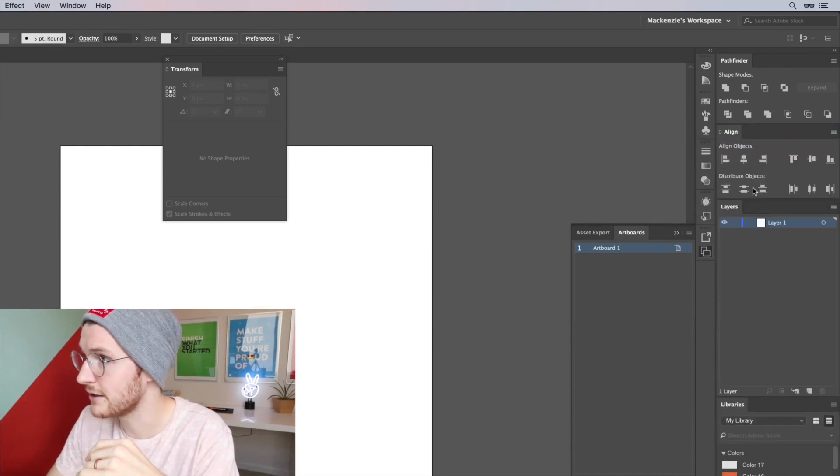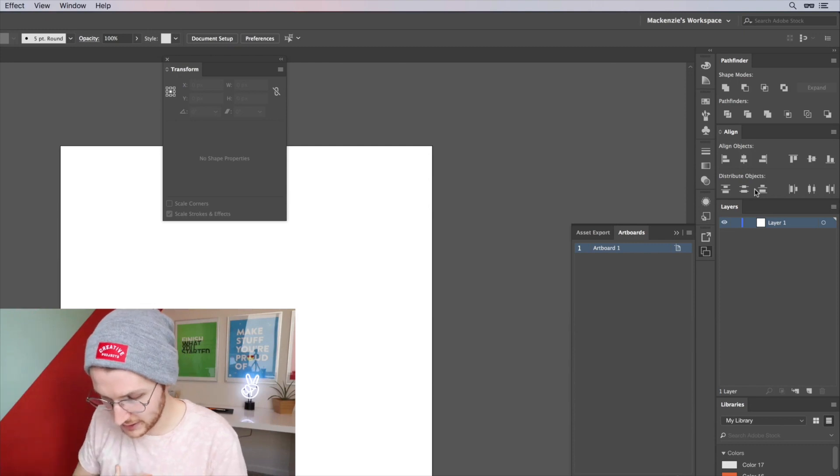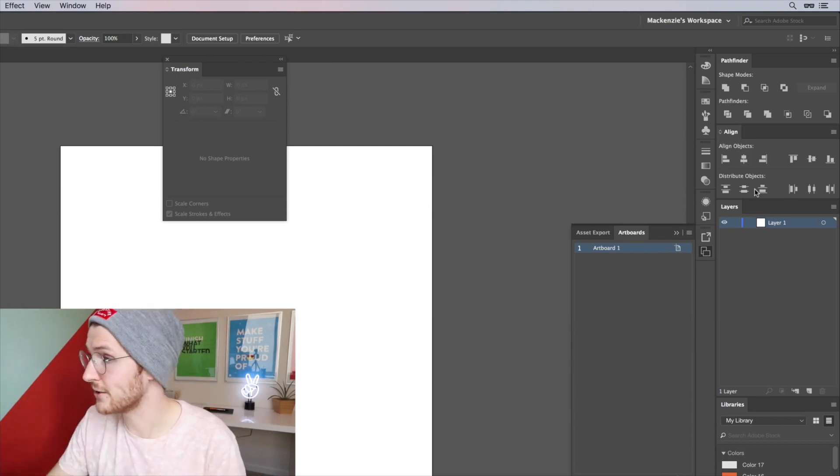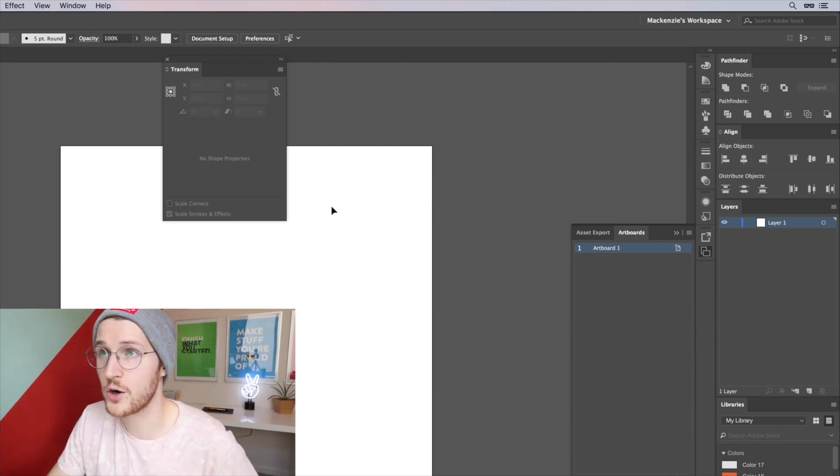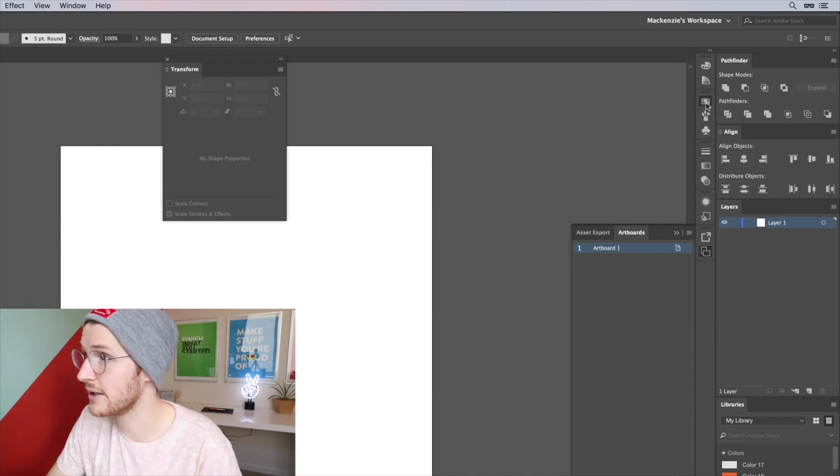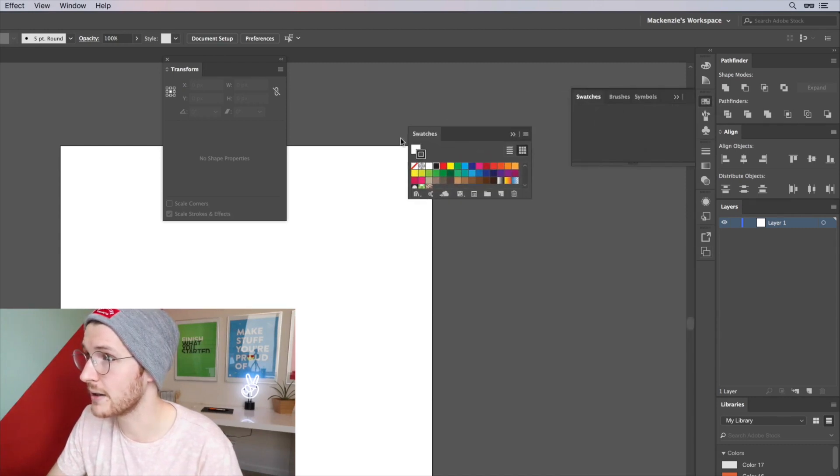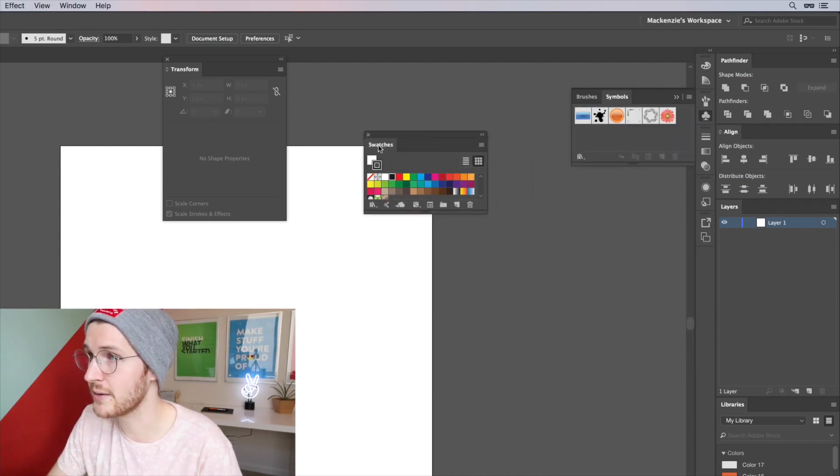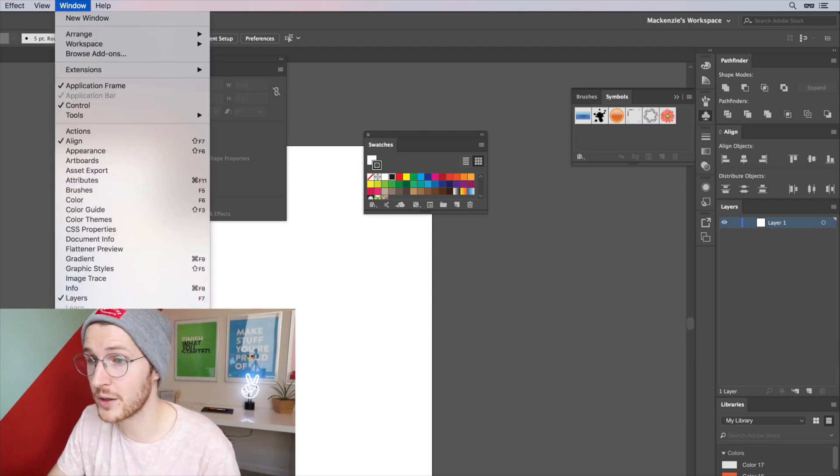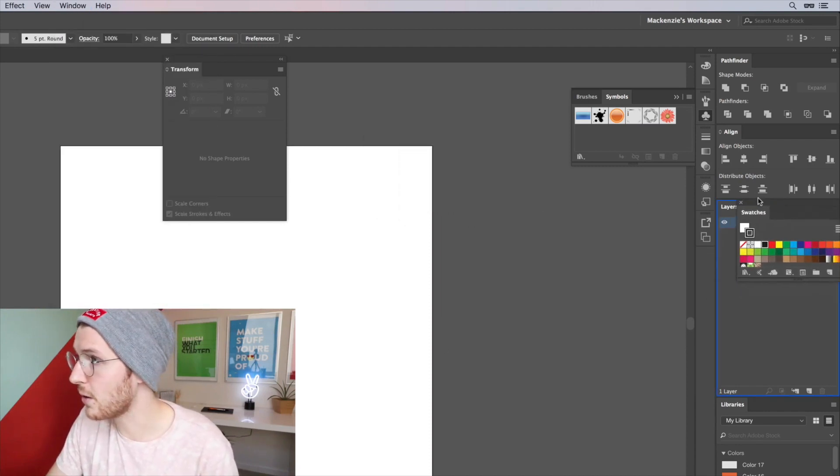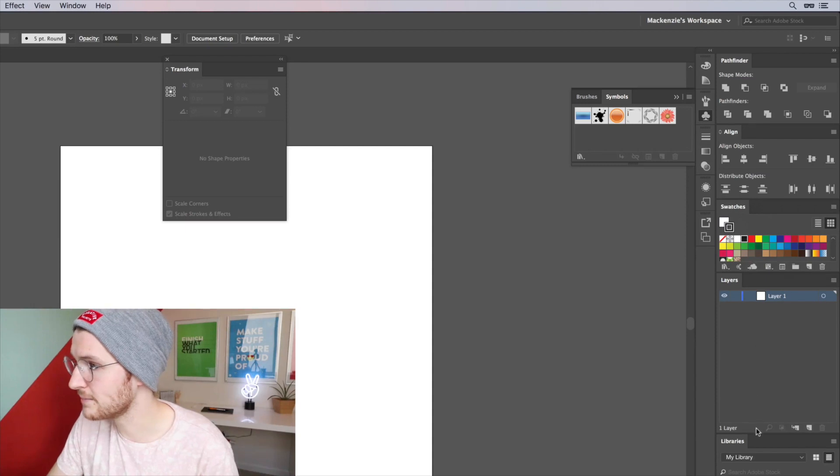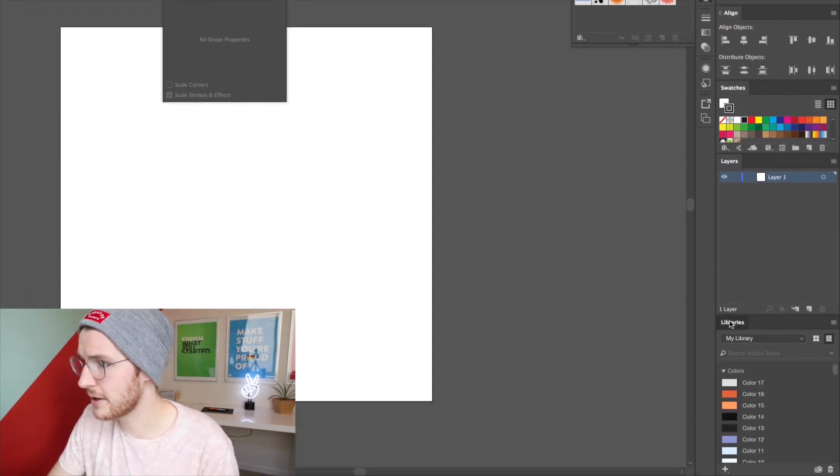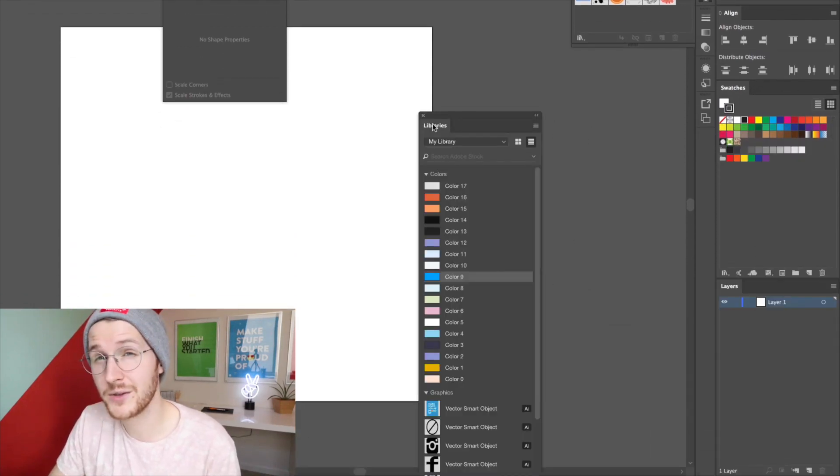Pathfinder, Align. The next one is Swatches, so I don't have those open. They do live right here so I can go and pull those out, or again you can go to Window and down to Swatches. I'm gonna grab that whole panel and put that right there.